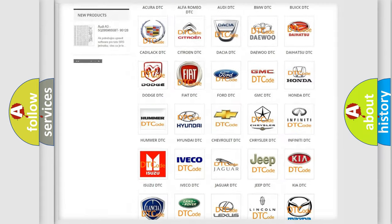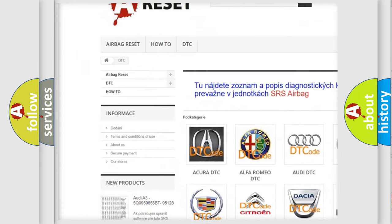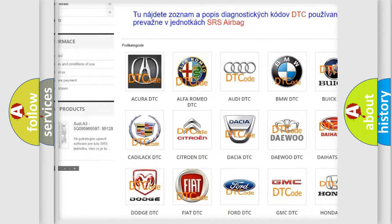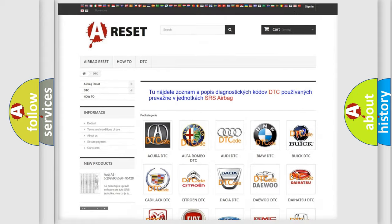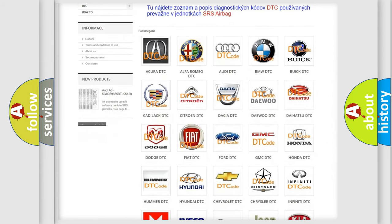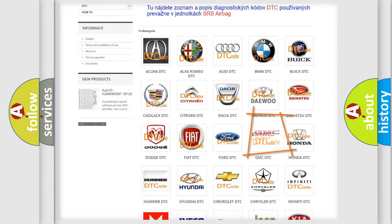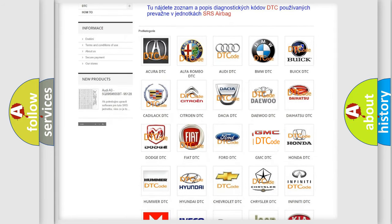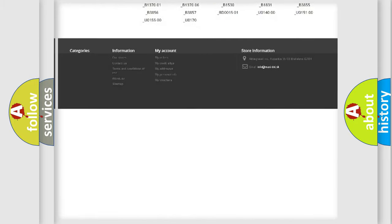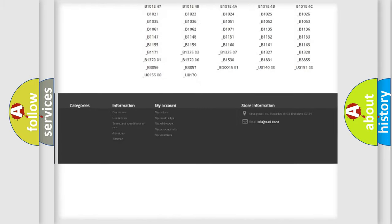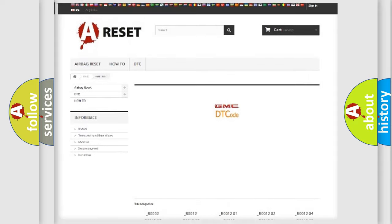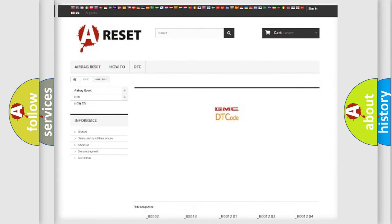Our website airbagreset.sk produces useful videos for you. You do not have to go through the OBD2 protocol anymore to know how to troubleshoot any car breakdown. You will find all the diagnostic codes that can be diagnosed in GMC vehicles, and many other useful things.